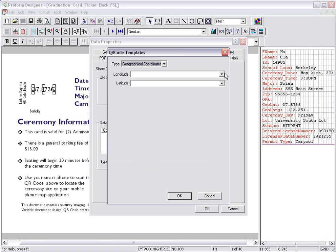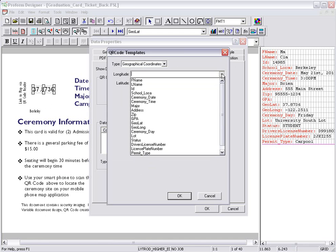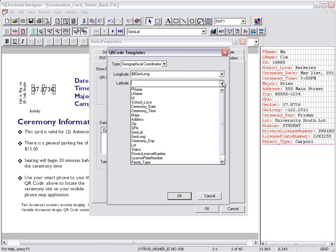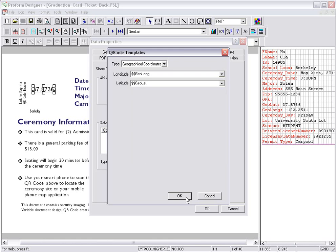From the Longitude, I select the variable field name that contains the longitude information. And again, for the latitude information, click OK.